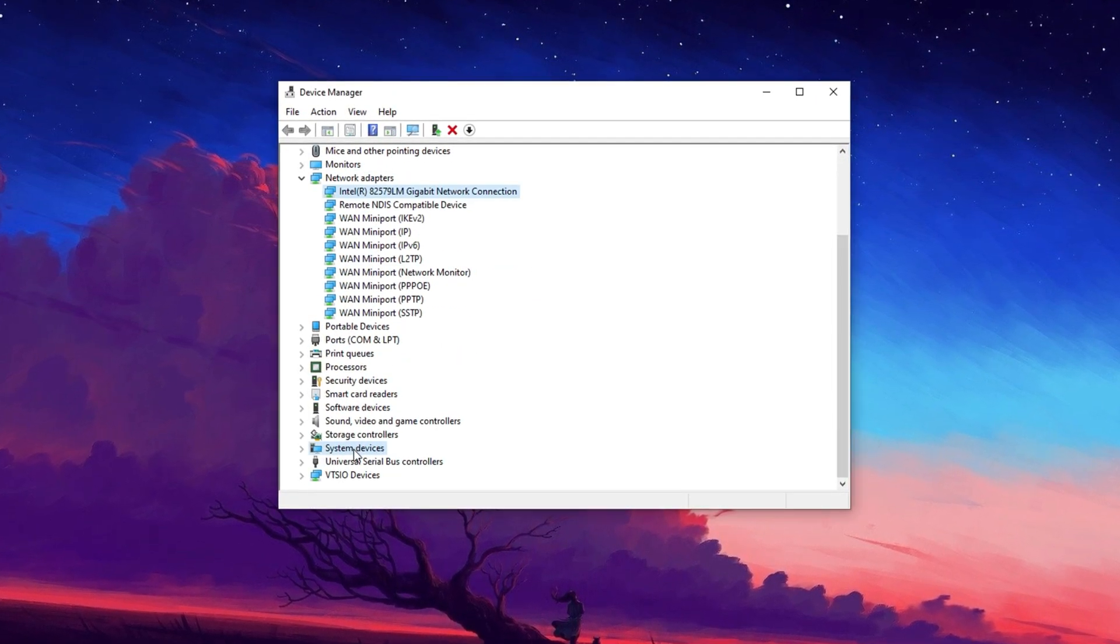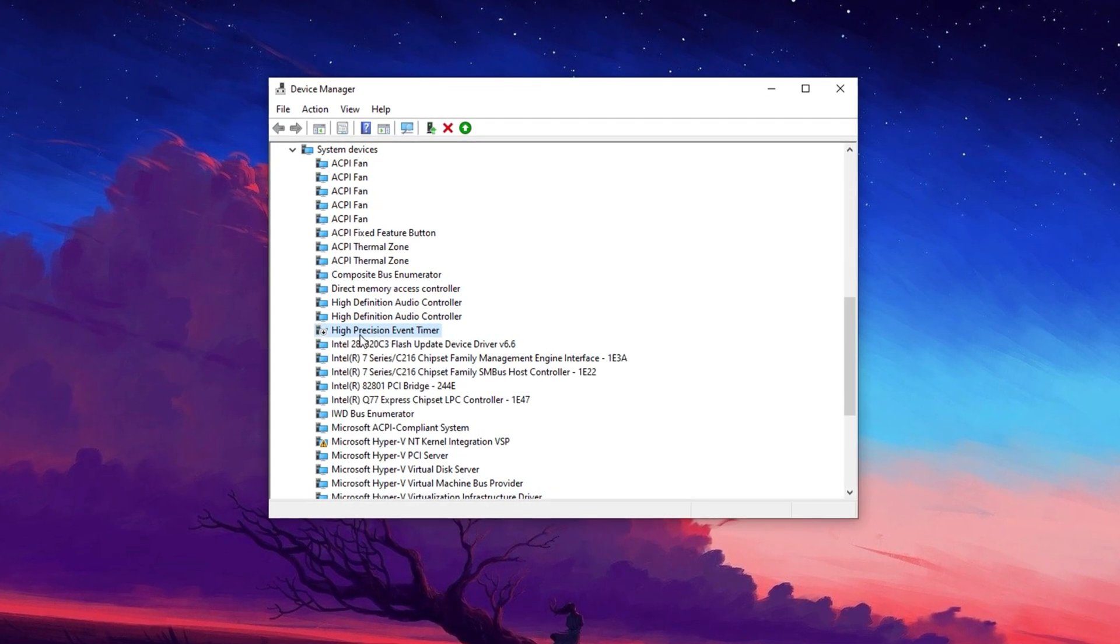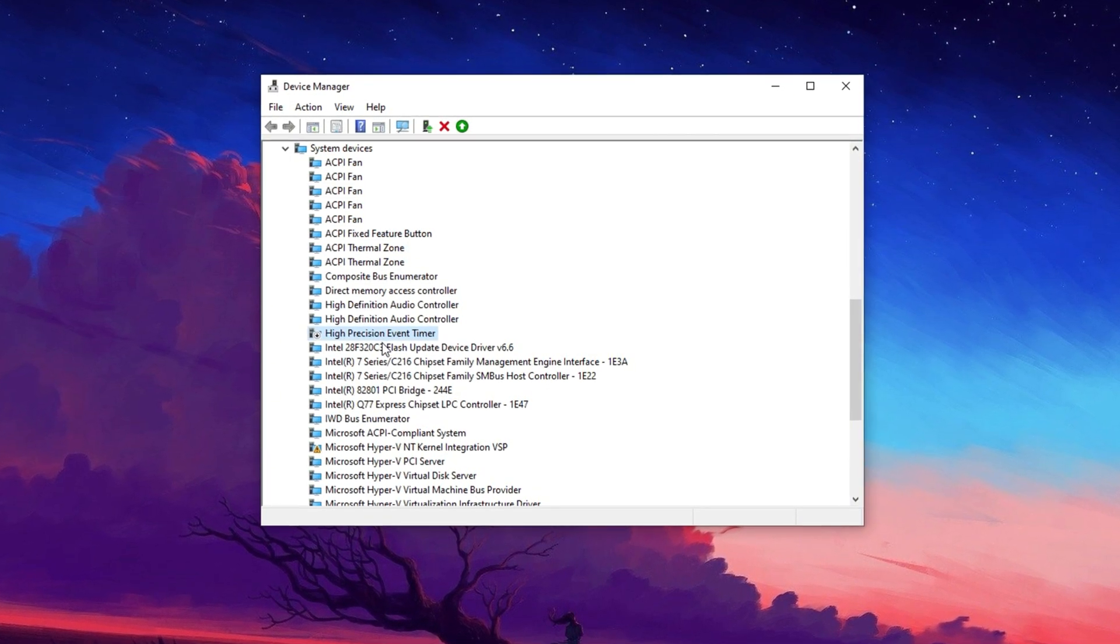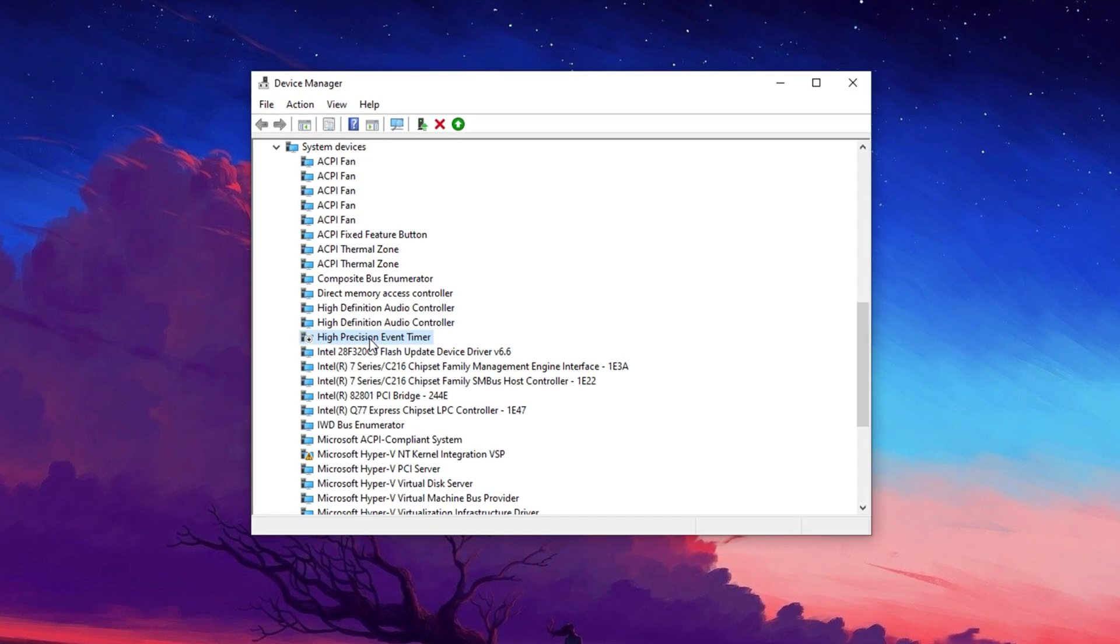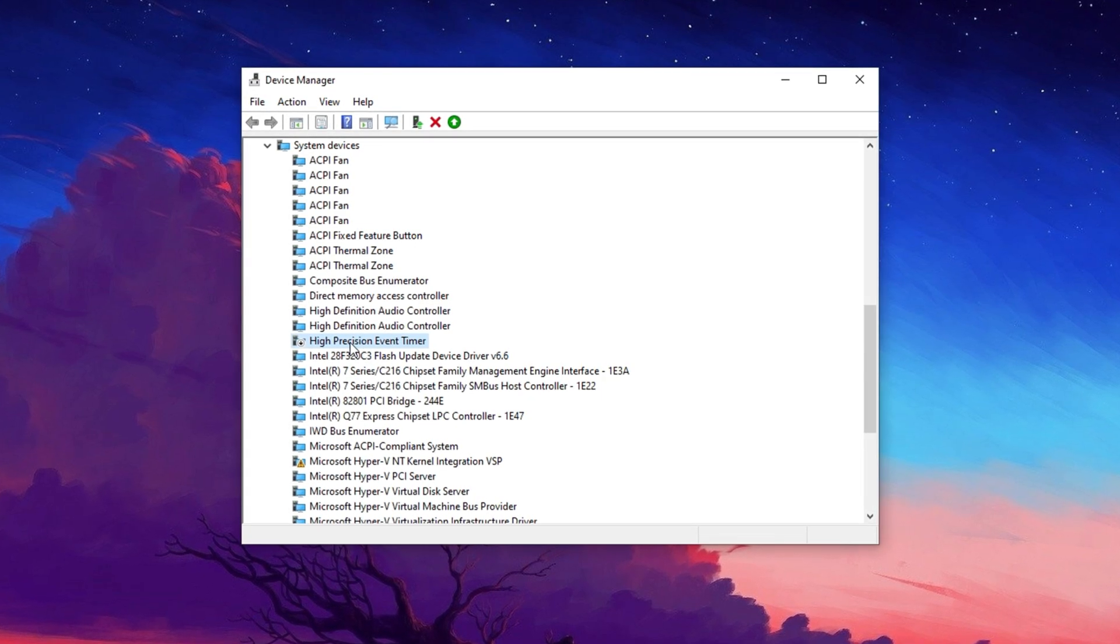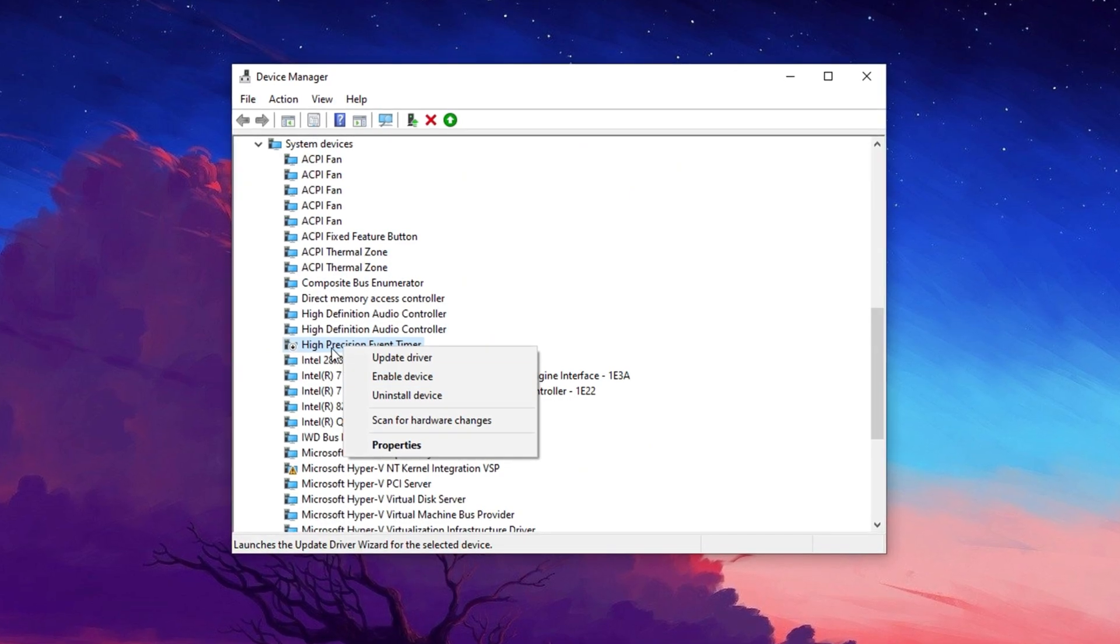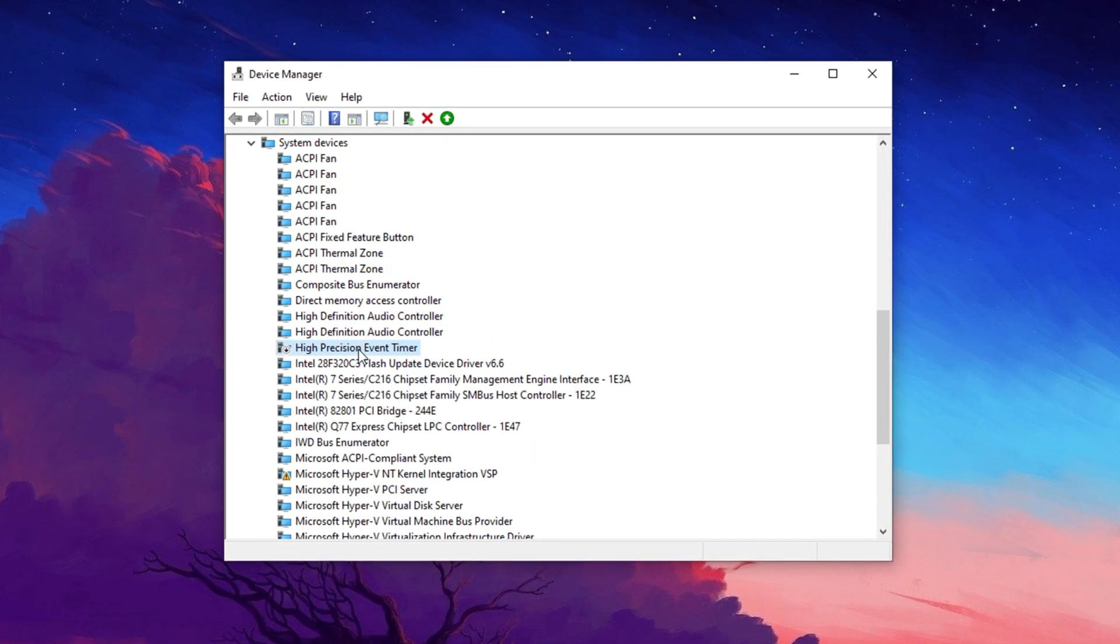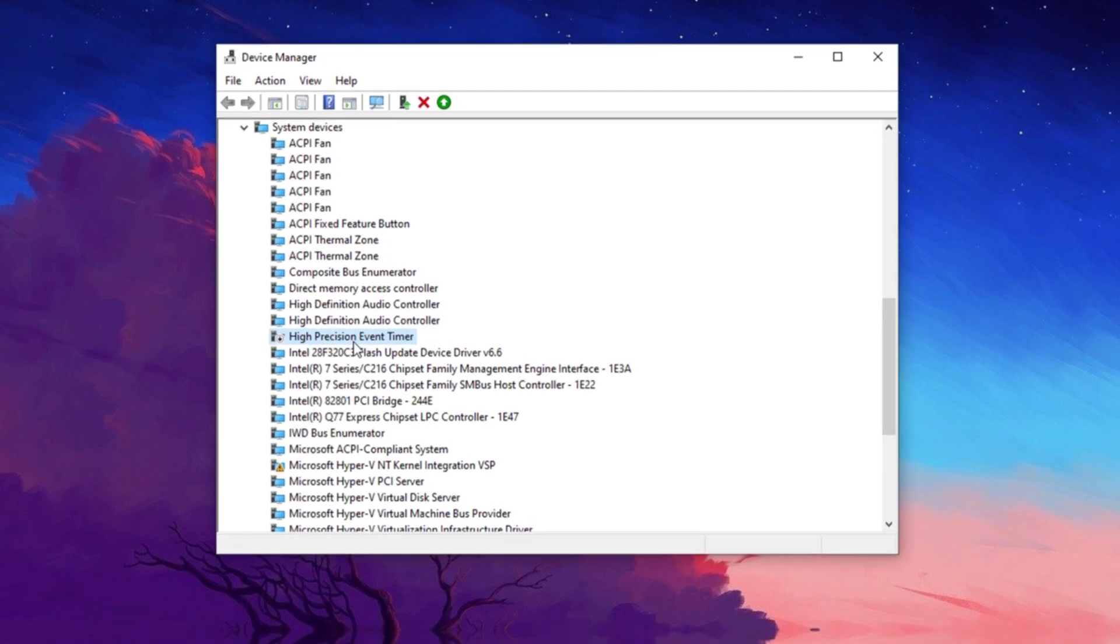In Device Manager, navigate to the System Devices section and locate the High Precision Event Timer. This component is known to impact FPS negatively on certain systems, making it a common tweak to disable it for potential performance gains. I've personally turned it off and noticed an improvement in my system's performance. If disabling it doesn't yield positive results or causes any FPS drops, you can always enable it again. However, for the majority of users, turning off the High Precision Event Timer tends to enhance overall performance.